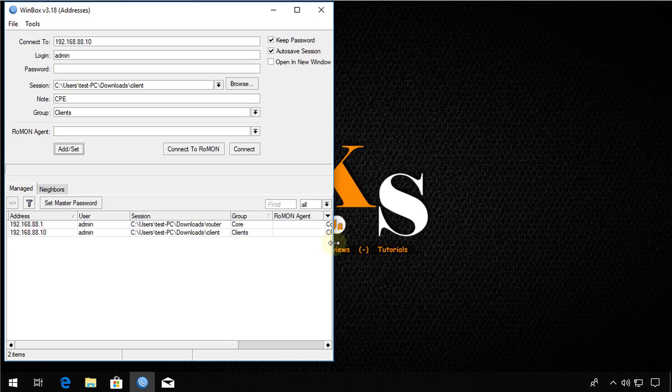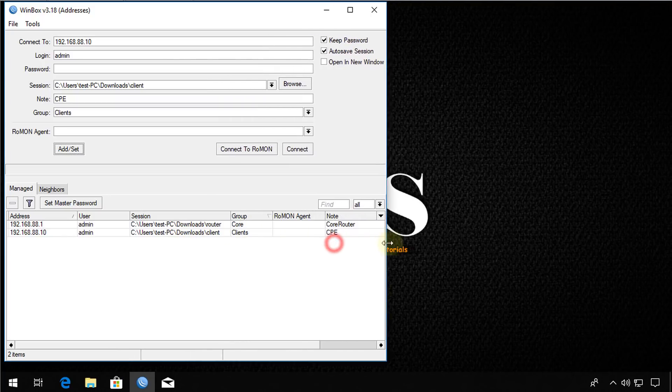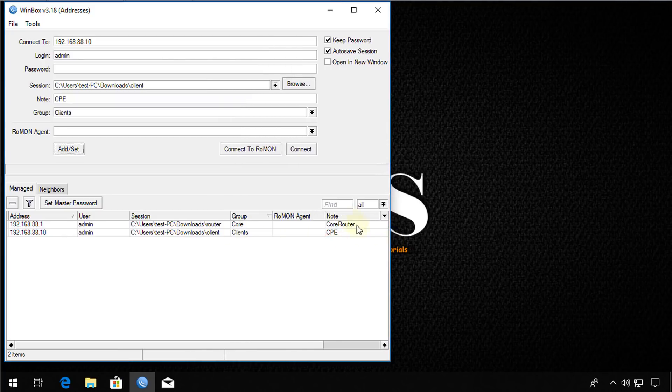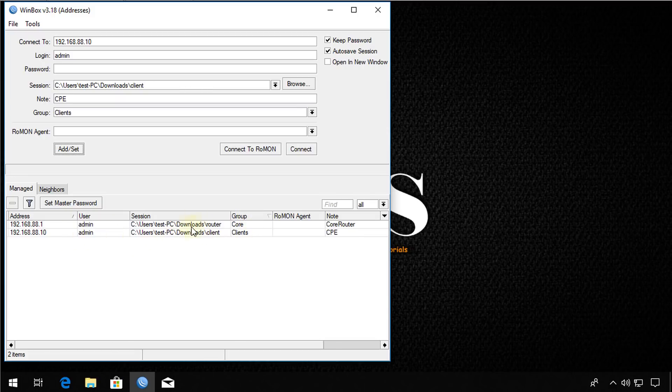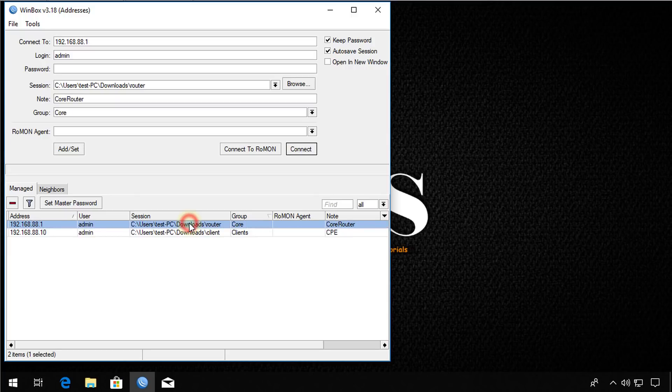And now it will create a new item in the list. So if you look at this, see in the notes, the group, and also the session is saved. So when you are connecting to these devices, it will display the view based on what the session was customized for.